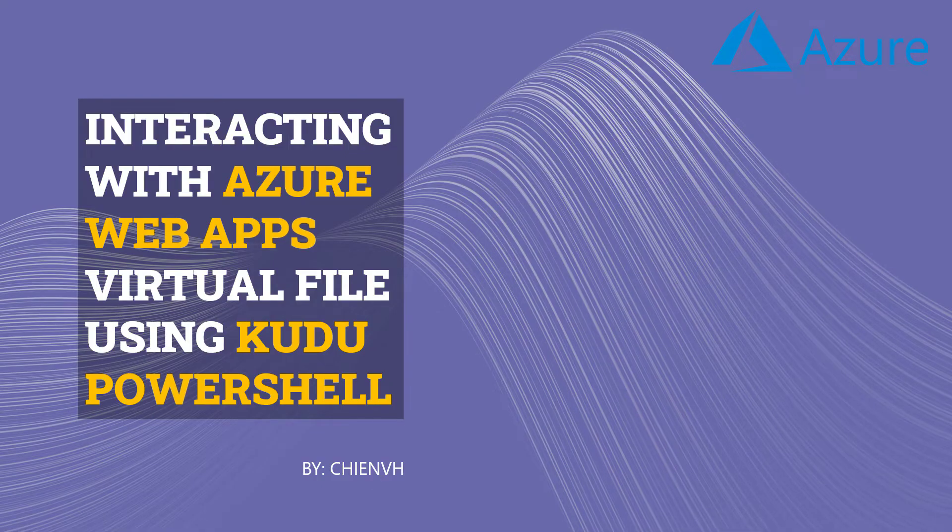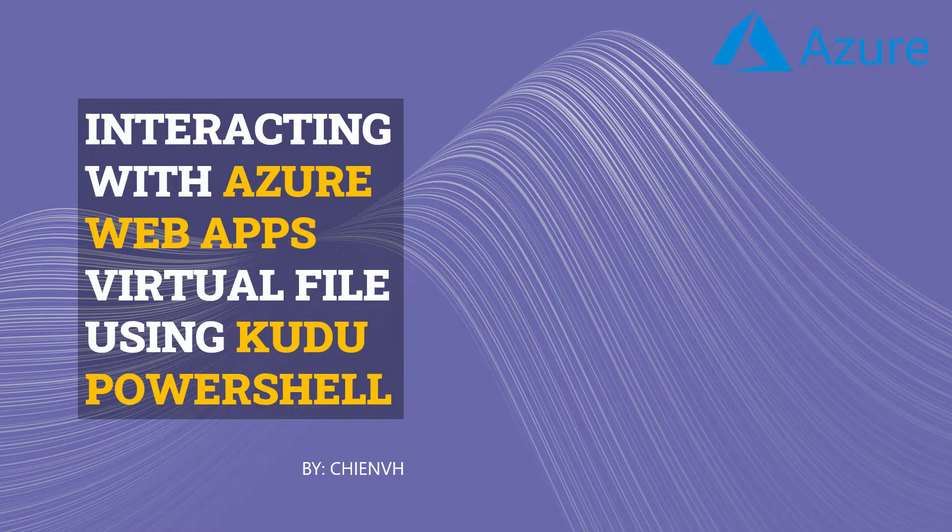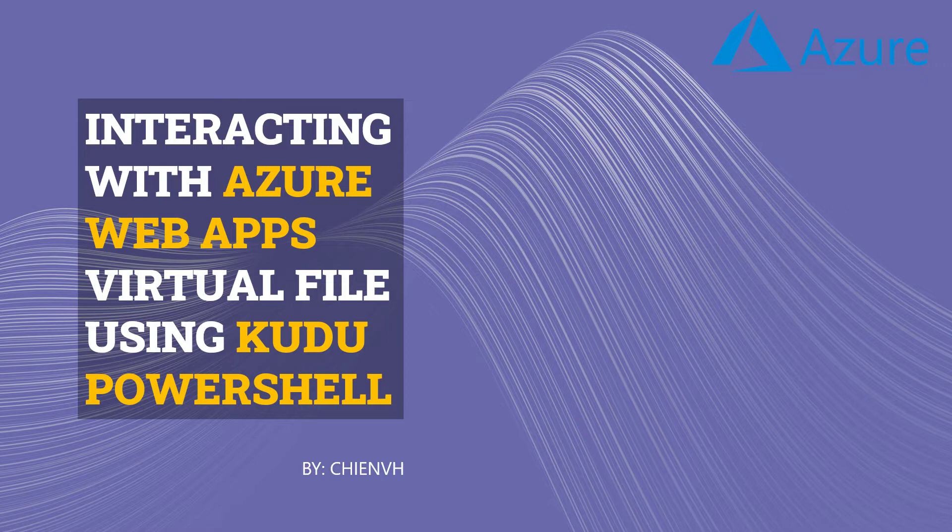Hi, in this video today I would like to show you how to interact with the Azure web app virtual file system using Kudu PowerShell. Assuming you are using the app service for hosting your website and you don't know how to interact, how to manage the file after you upload to the app service, in this video I will tell you how to do that. Let's get started.